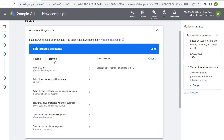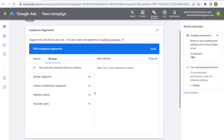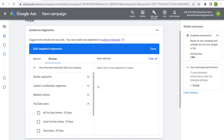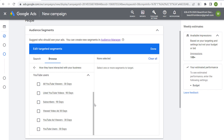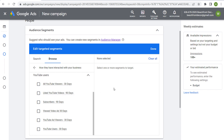If we come over here to Browse, one of the options is 'How they have interacted with your business.' I've already created some of these different audience segments — website visitors, YouTube users — and you can create custom combinations as well. Under YouTube users, some of the different options include: new subscribers over the last 90 days, viewed a video ad over the last 30 days, YouTube users over the last 30 days, and liked a YouTube video over the last 90 days.